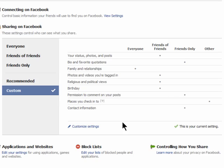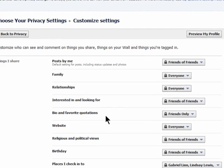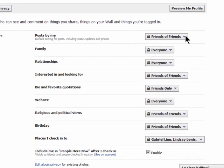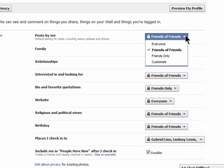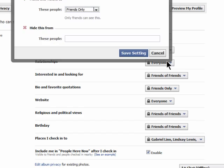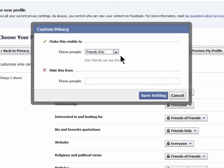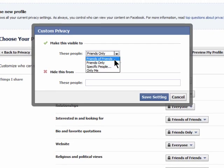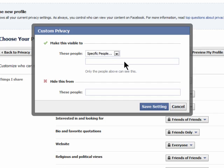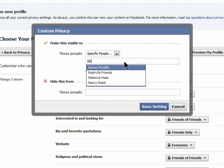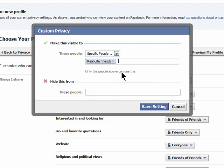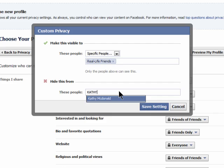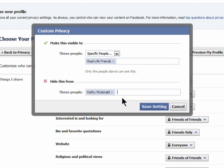Click on customize to choose exactly who can see each part of your profile. You can customize each part even further to allow only specific people or groups that you type into this box to see parts of your profile, and you can enter in names here of people who you wish to block from seeing parts of your profile.